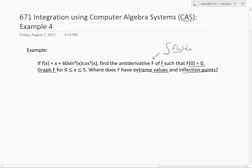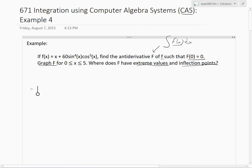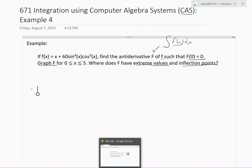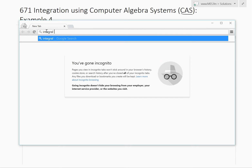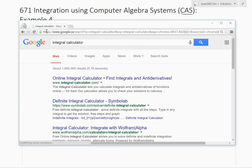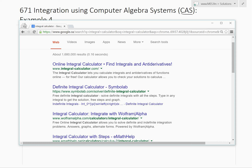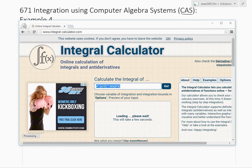You can learn more about inflection points and extreme values in my earlier videos on graphing functions. Now, if we pull up an internet browser and search for a CAS — as shown in my earlier videos — you can just search for 'integral calculator'. There are many options and they all use computer algebra systems to solve it.